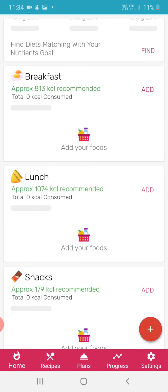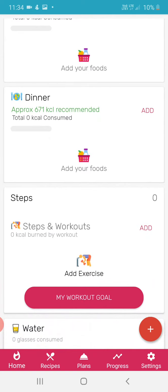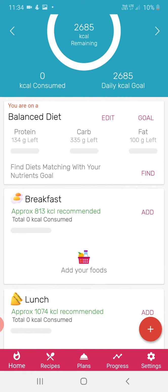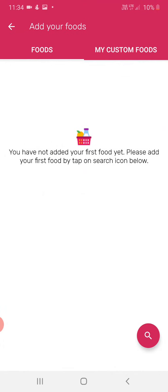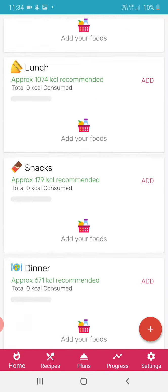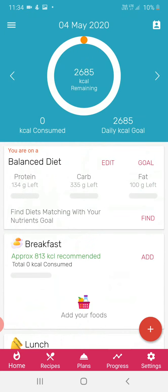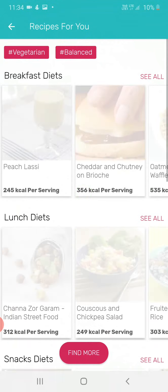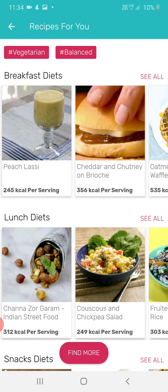In this app we can see breakfast, lunch, snacks, dinner, and water. You can choose your diet according to what you want, and you can also customize your diet. They also provide certain recipes in this app.